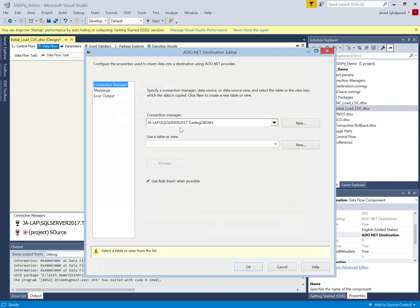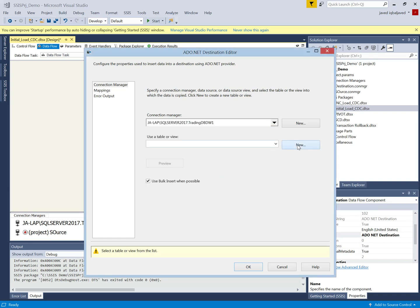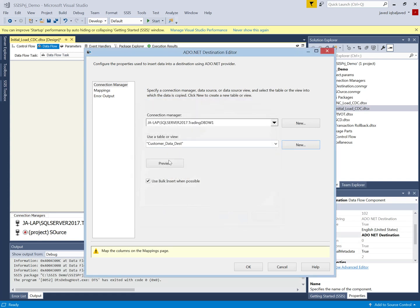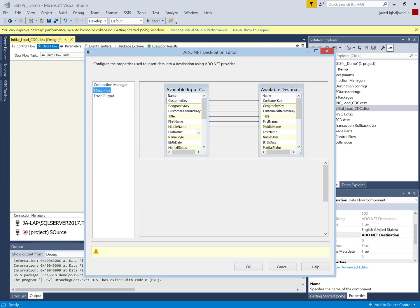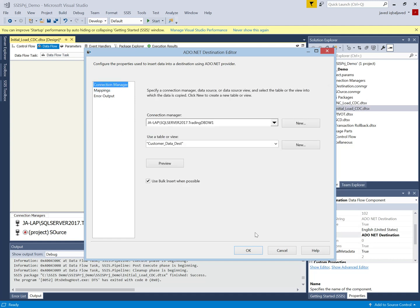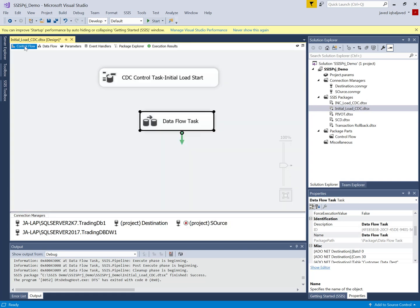I configure my destination — the destination instance is 2017 and this is my destination database. I will create a new table for this data load. I use the table name for the destination table. I map the columns — all the columns from the source and destination are mapped. The initial load data flow is now ready.